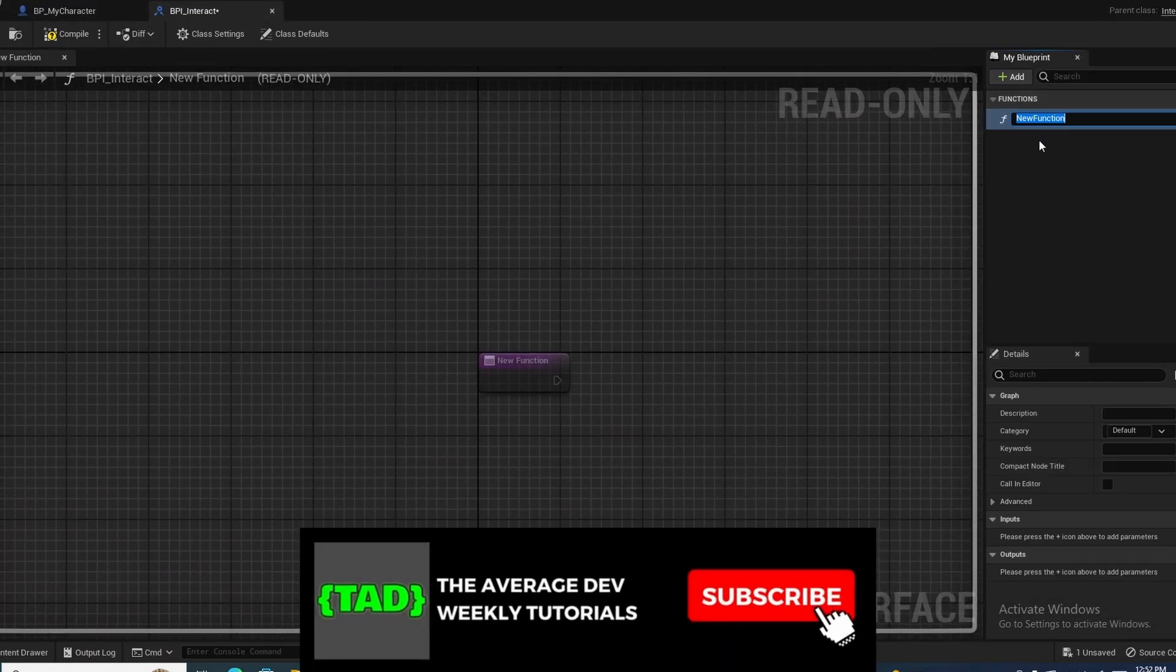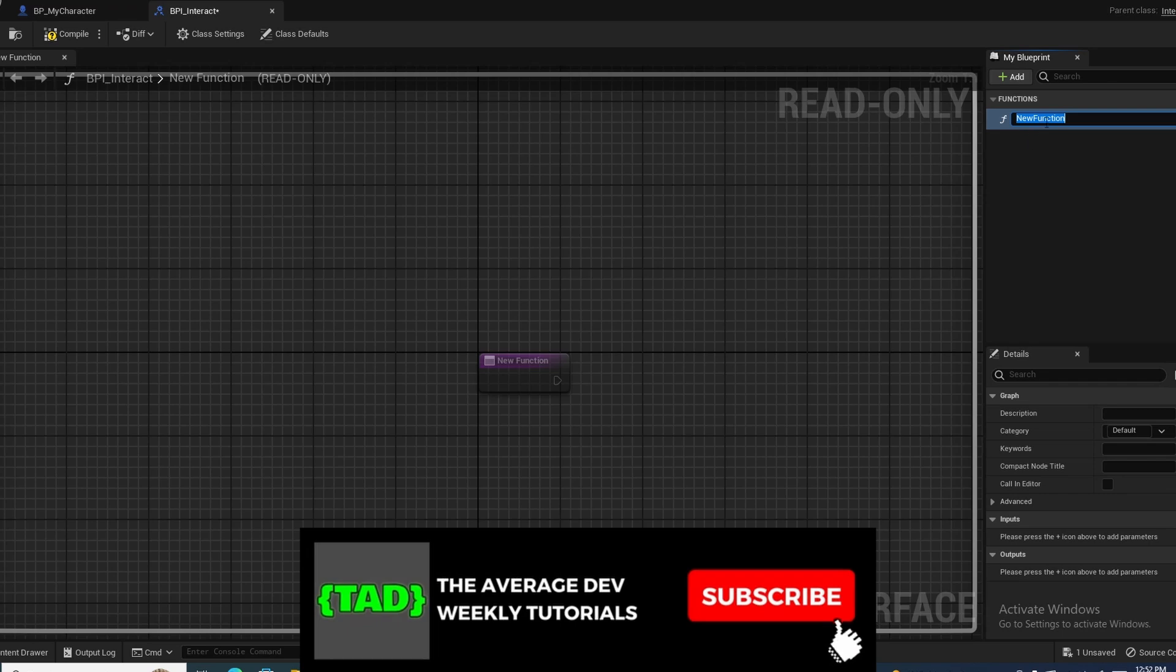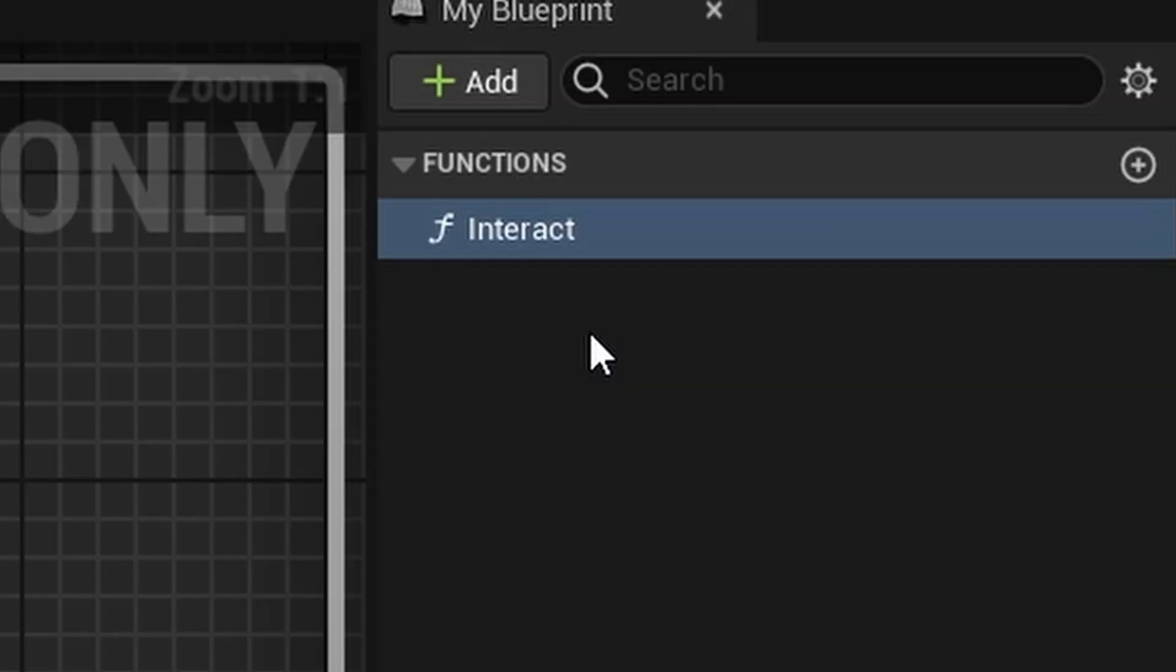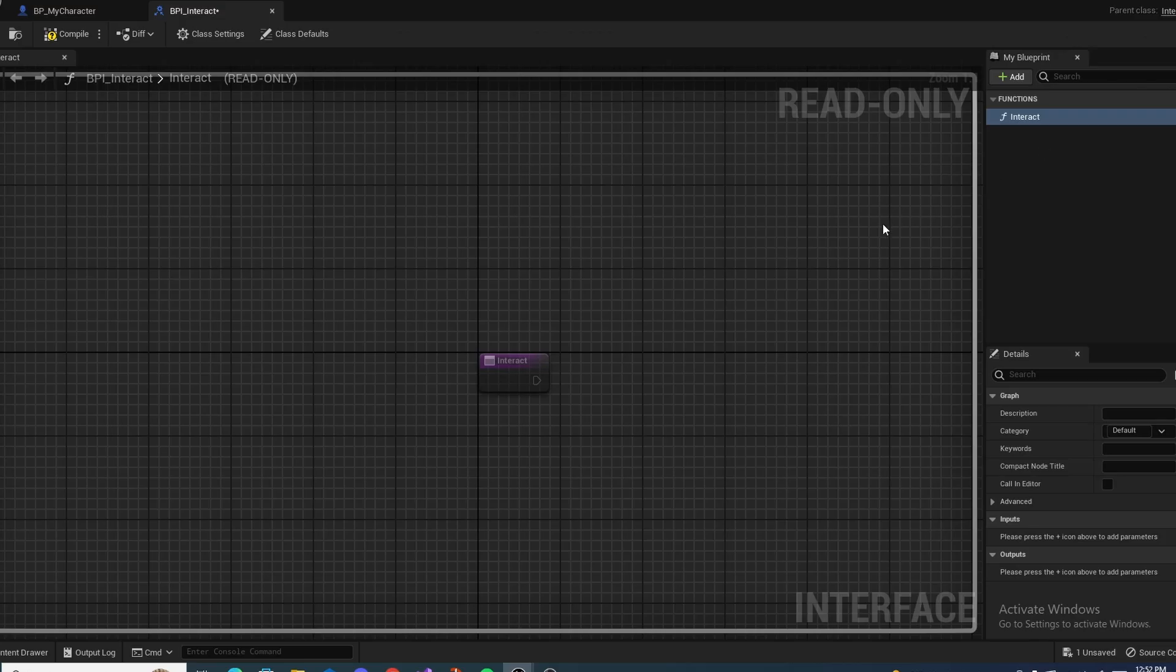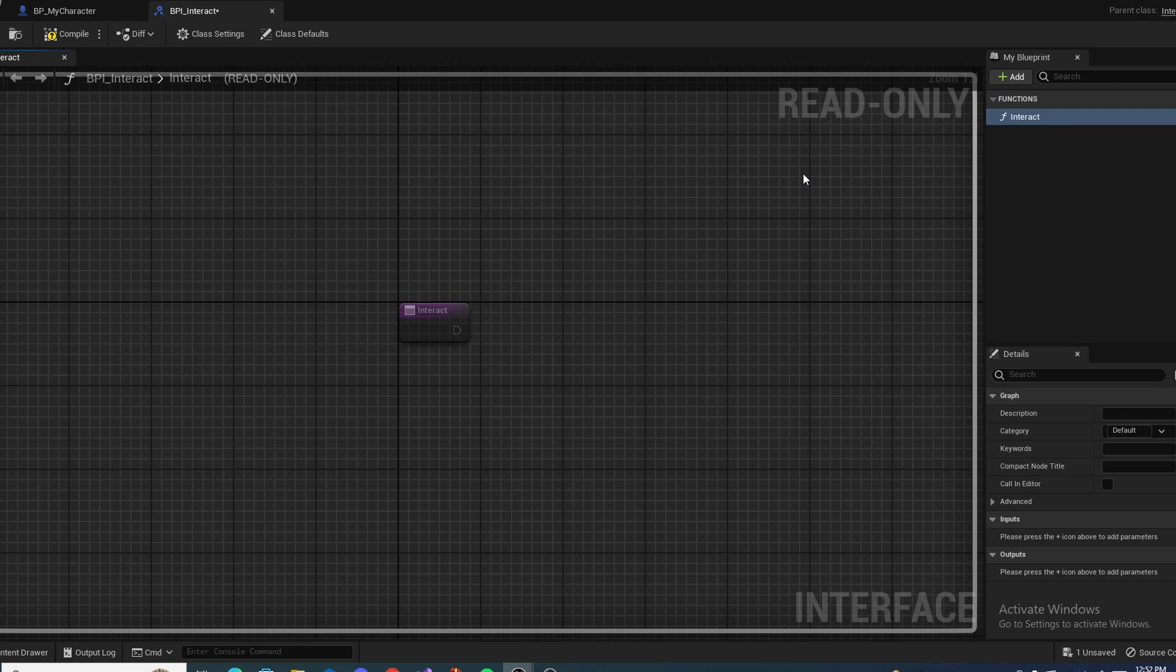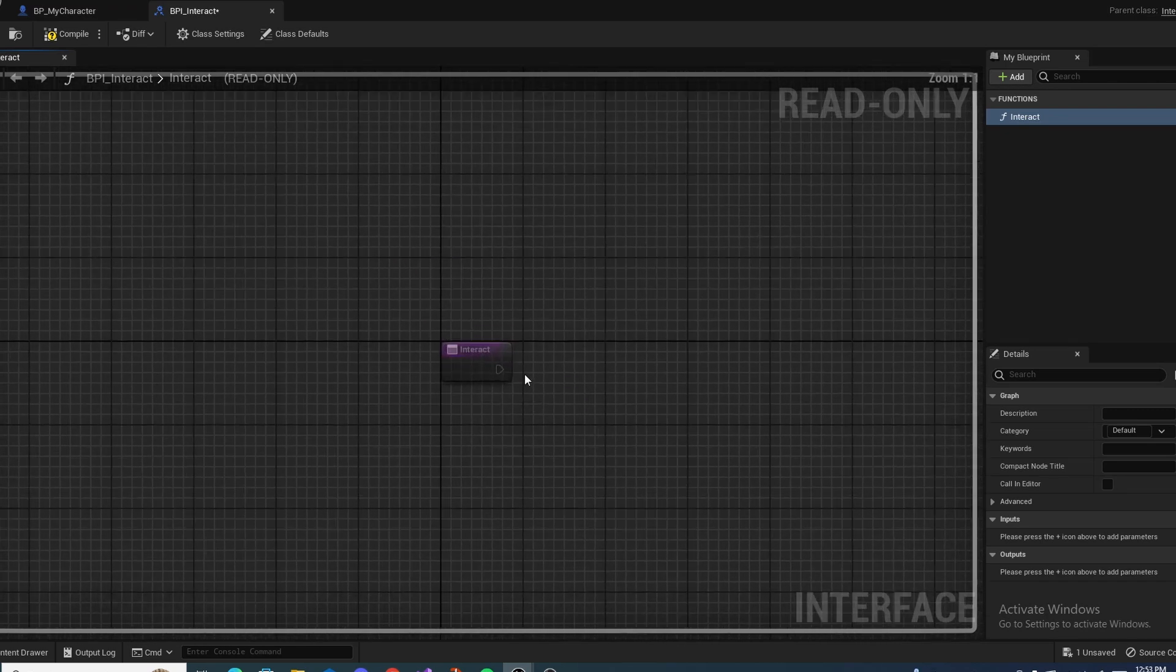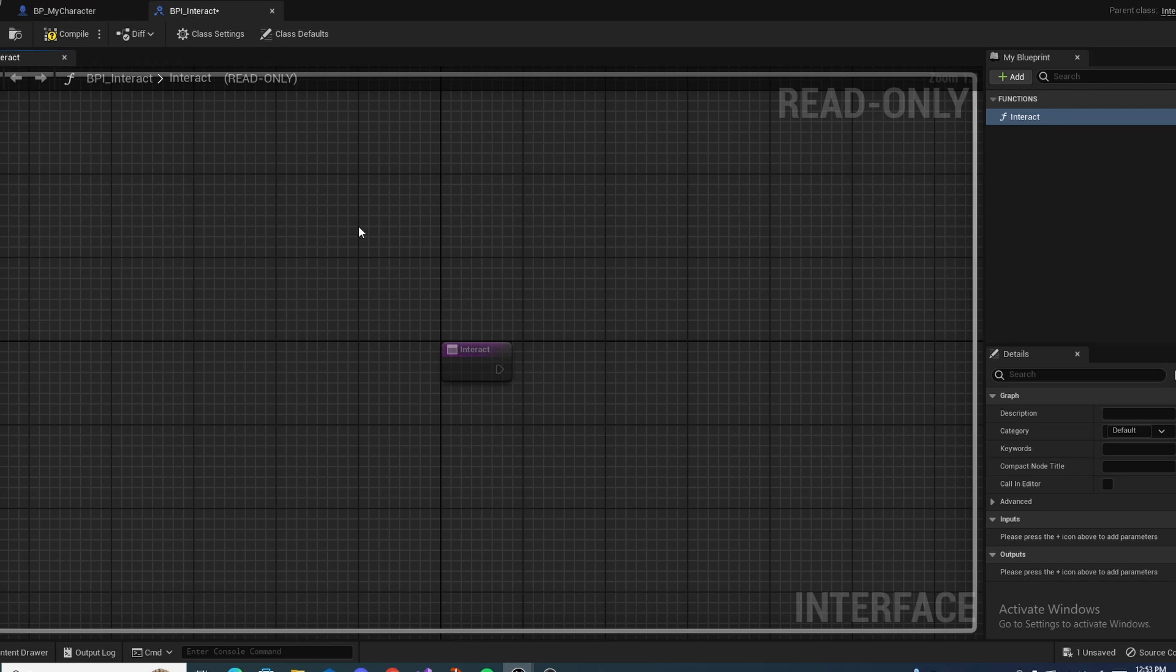Name this BPI Interact and then open this up. Inside of here on the function, we just want to call this function interact, just like that. And essentially what blueprint interfaces are is they allow multiple blueprints to send messages to each other. Blueprint interfaces are basically perfect for interact systems and stuff like that.